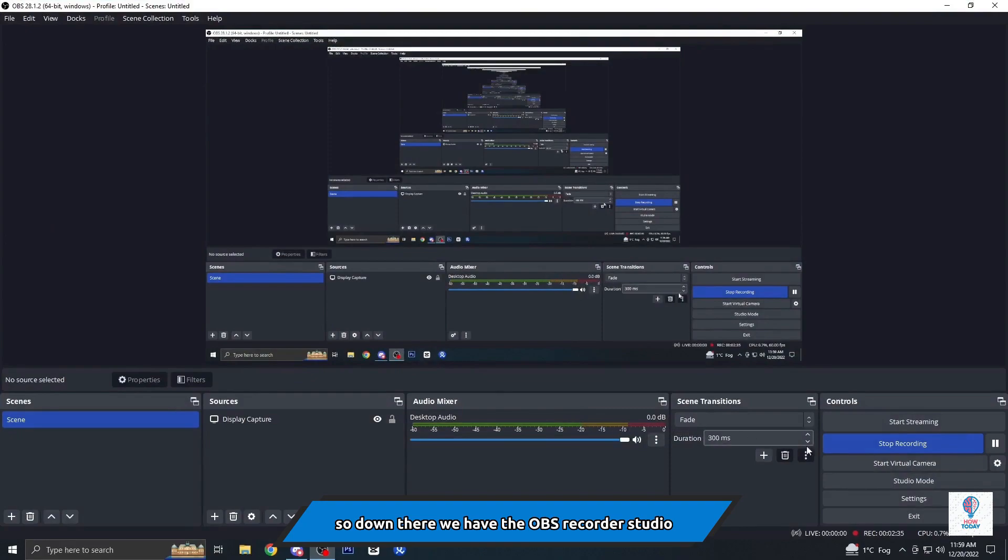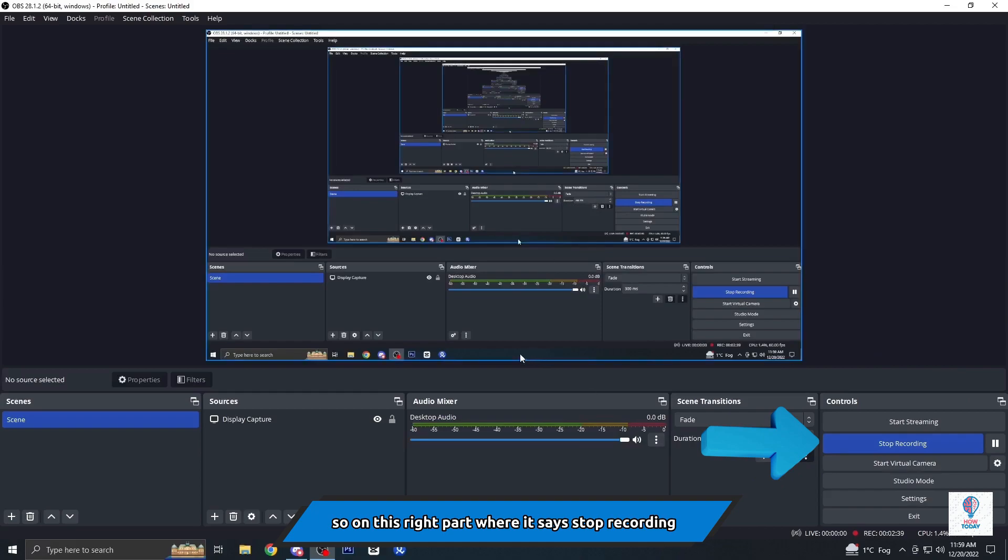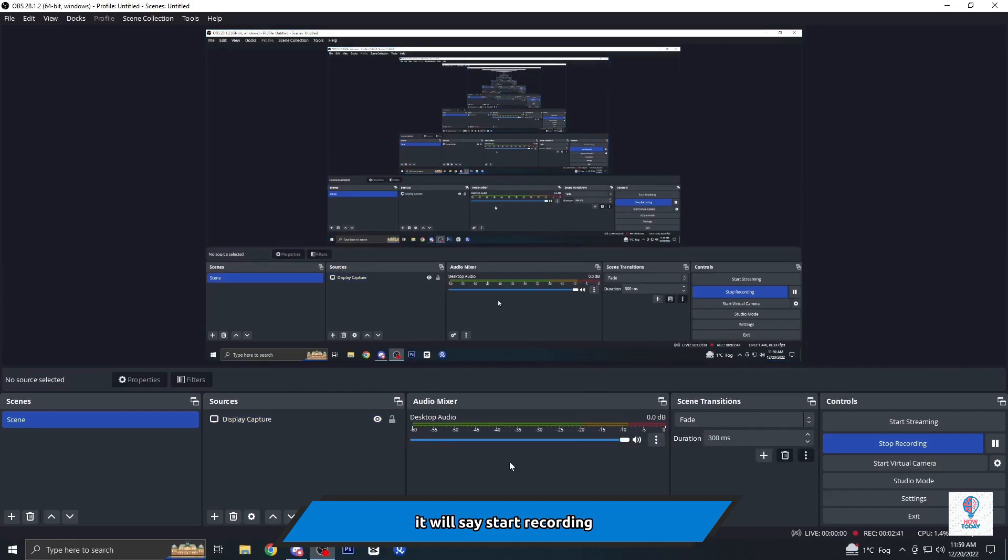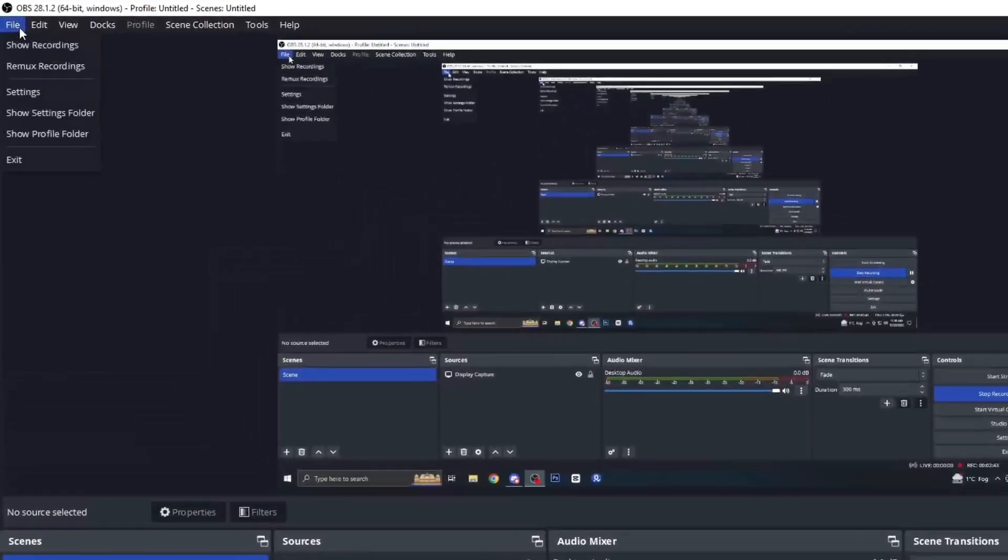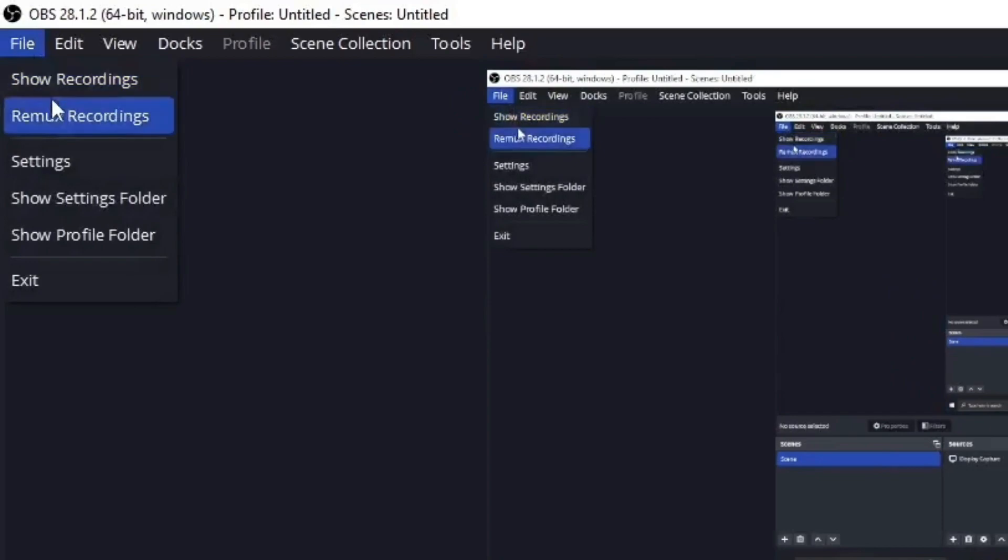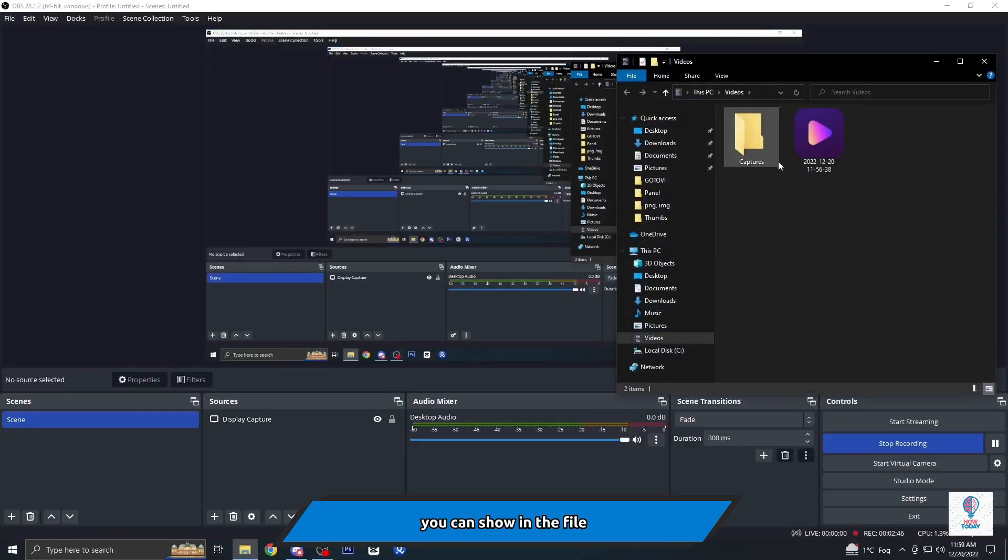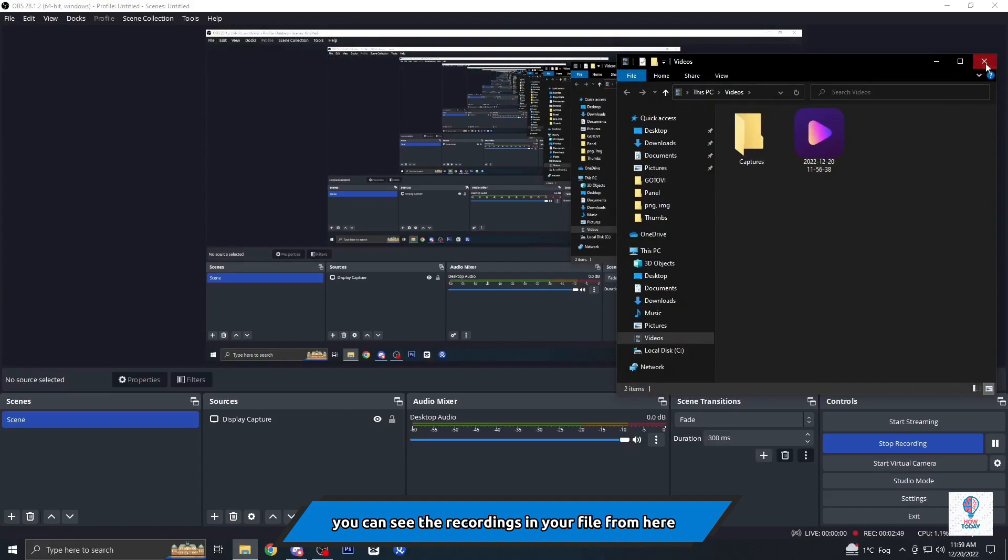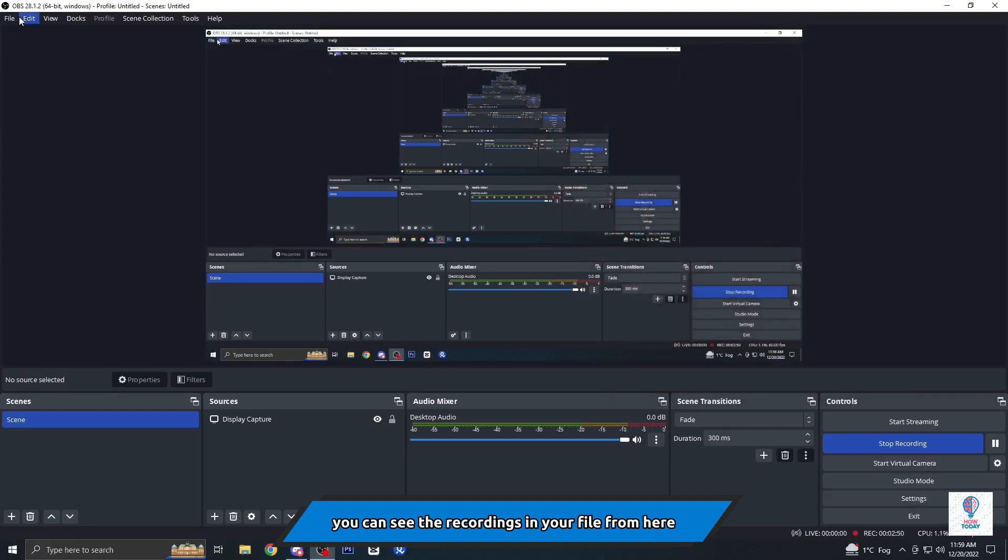On this right part where it says stop recording, it will say start recording, so you can start and stop there. You can show in the file and see the recordings in your file from here.